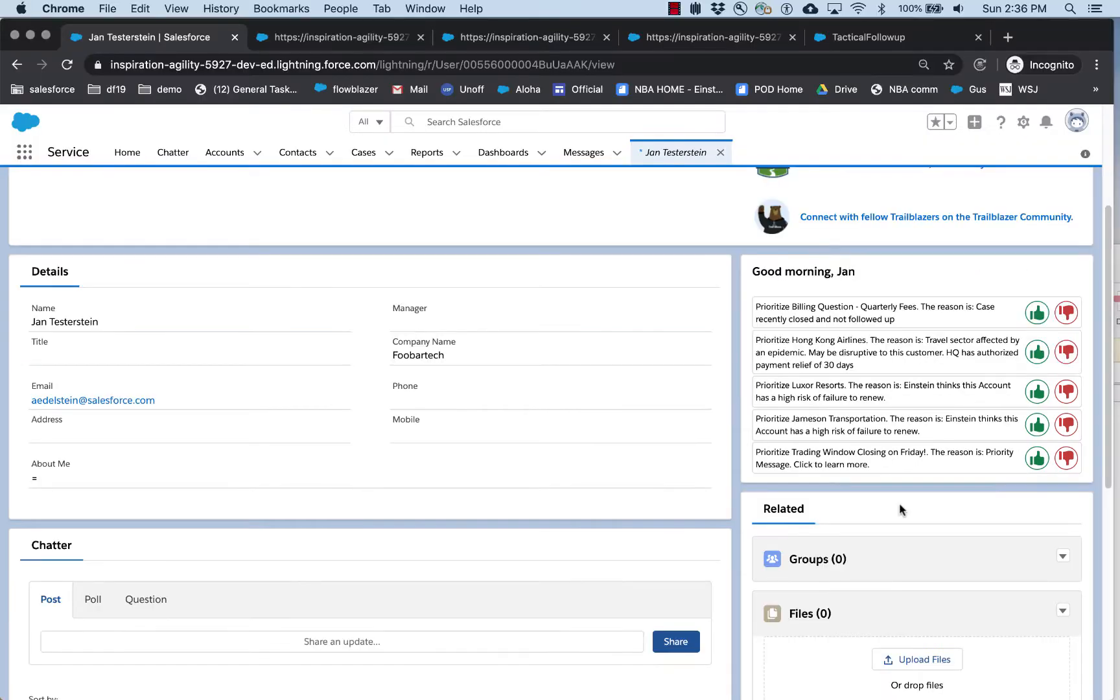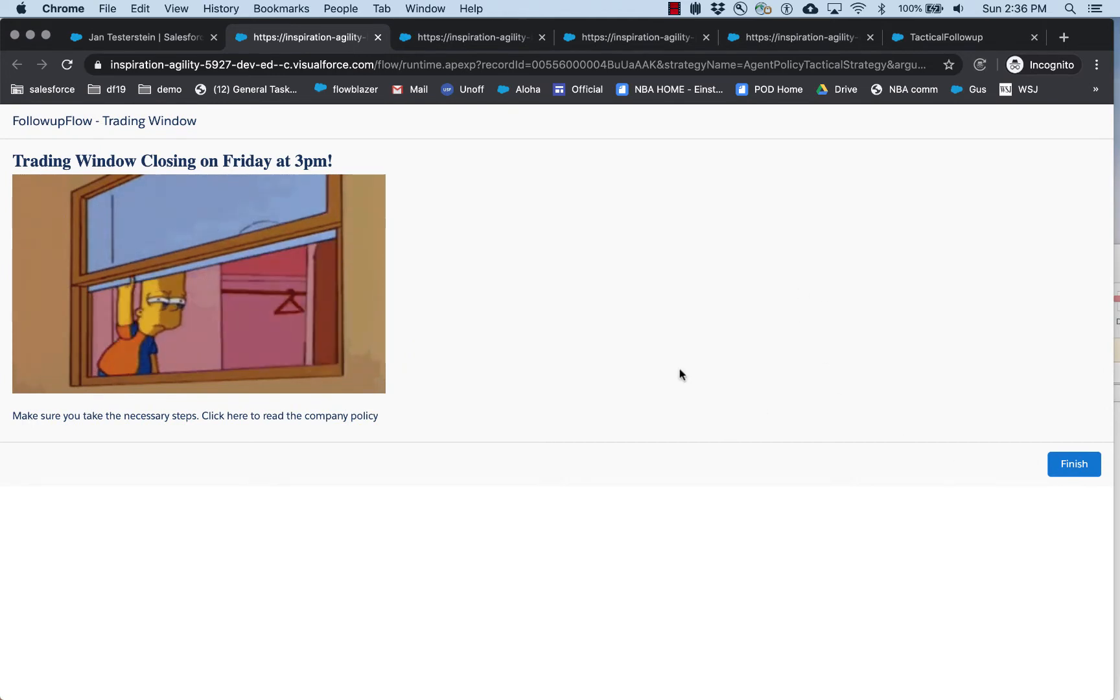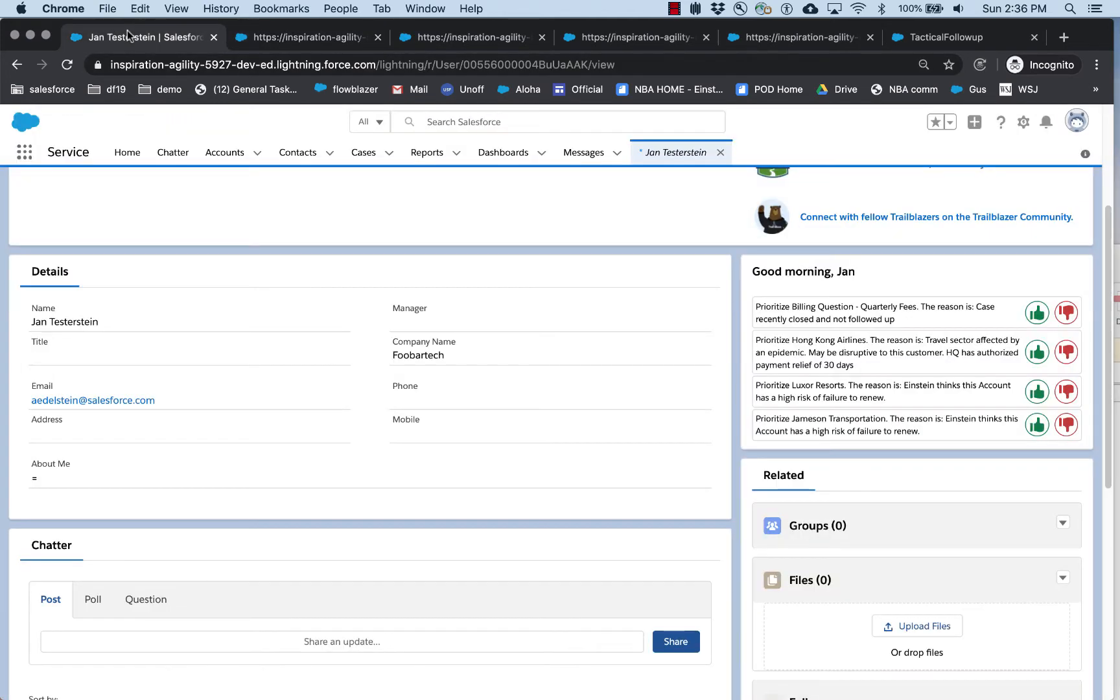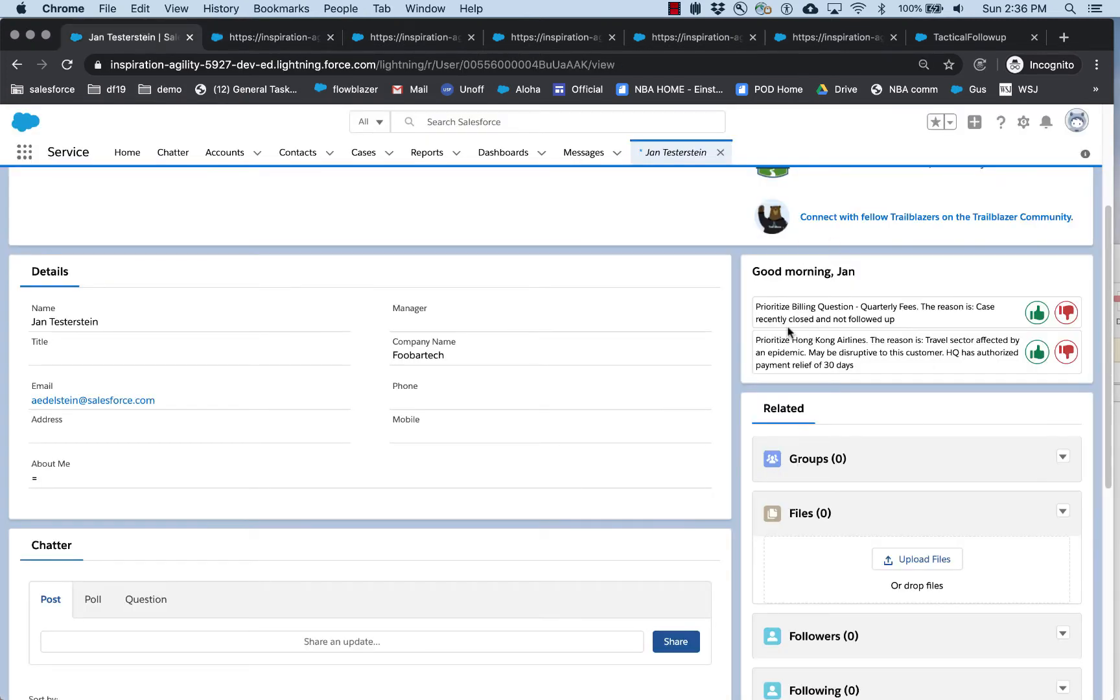For example, if I want to learn more about the trading window closing, I can click on that and it runs a flow here. For the failure to renew, I get a little more data about why it's at risk of churning, and then this flow could continue on and potentially provide a playbook for talking to this customer. As I deal with the actions, it will remove them and replace them with other recommendations.